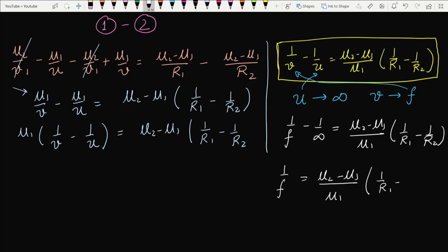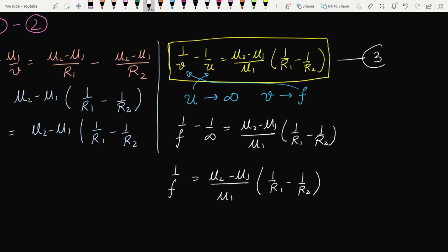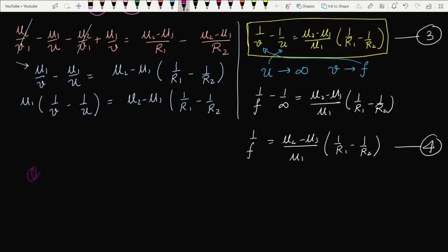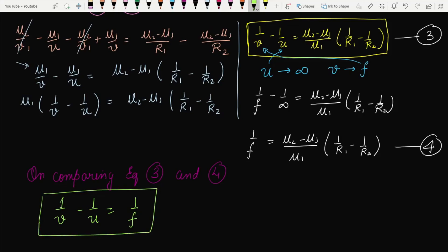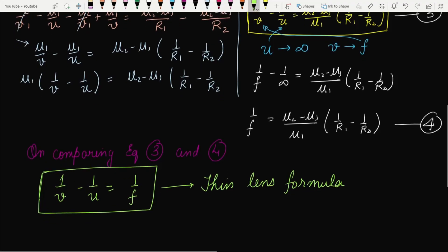Comparing Equation 3 and Equation 4, the right-hand sides are equal, so we can write: 1/v − 1/u = 1/f. This is the thin lens formula that we studied in class 10, but here in class 12 we have derived it rigorously.